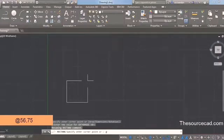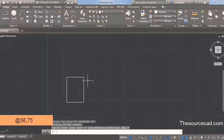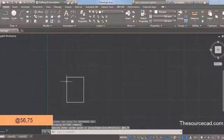From the draw panel or Home tab, click at any point in the drawing area and press the @ symbol on the command line — you can press @ with the combination of the Shift key and the 2 key. Now enter 56,75 and press Enter. This will create a rectangle with a length of 56 and a width of 75 units.